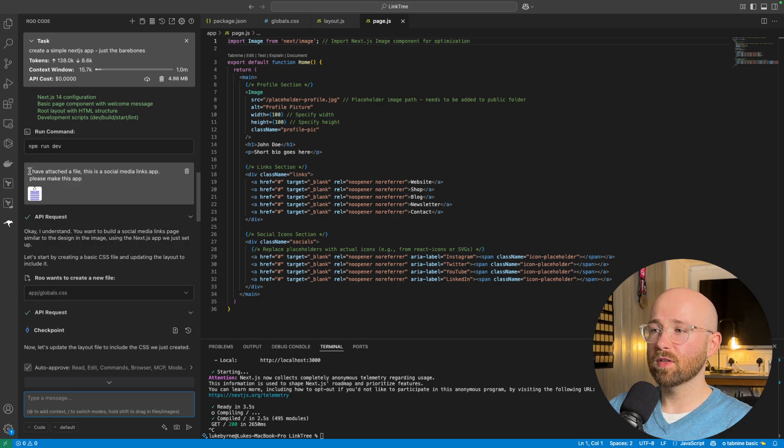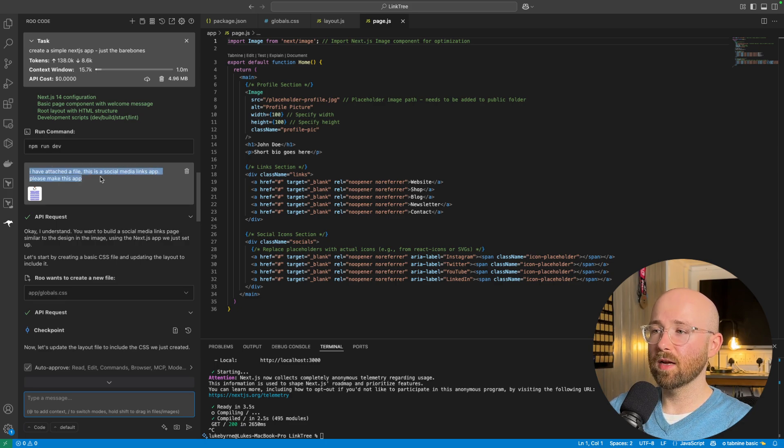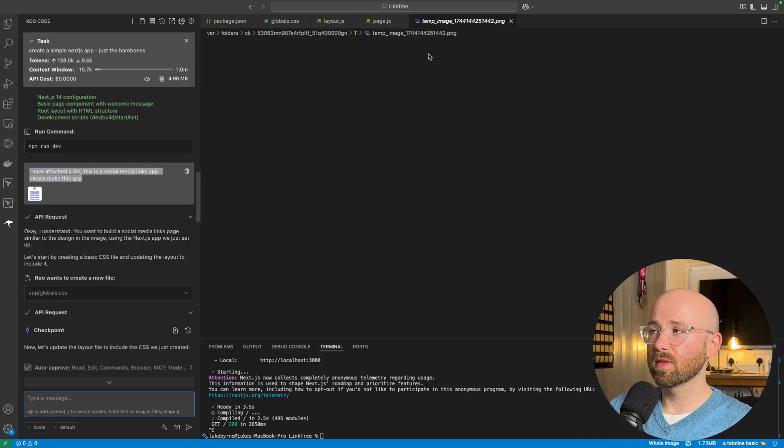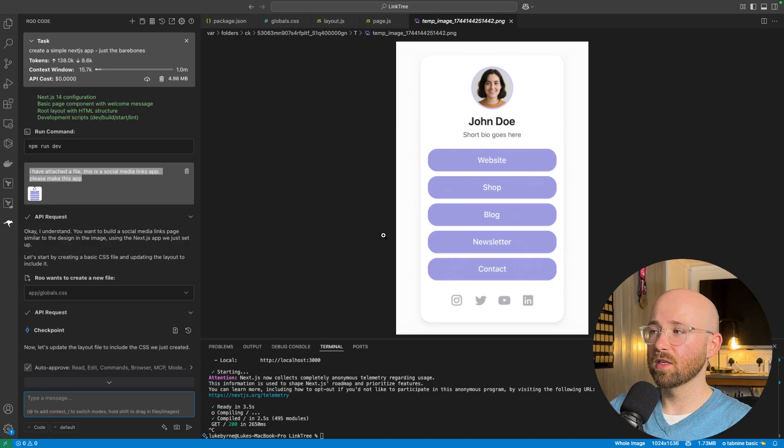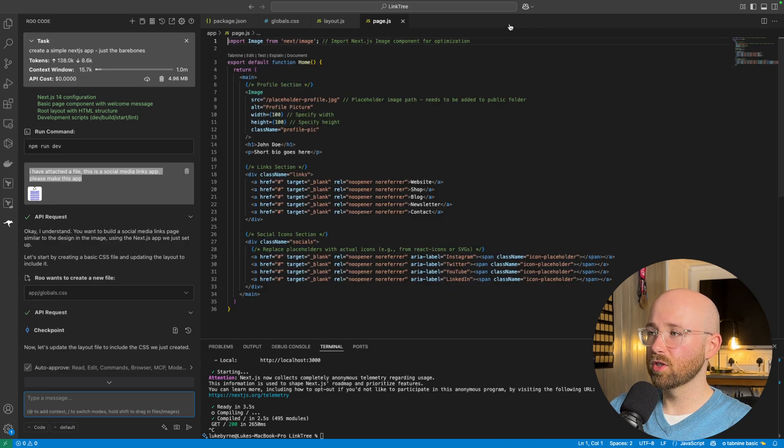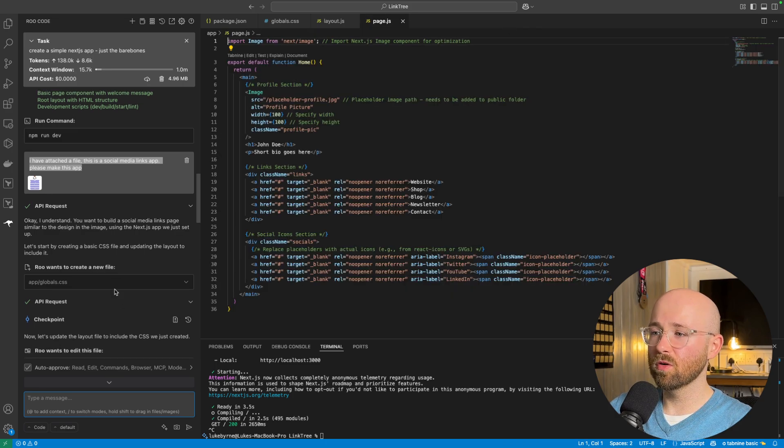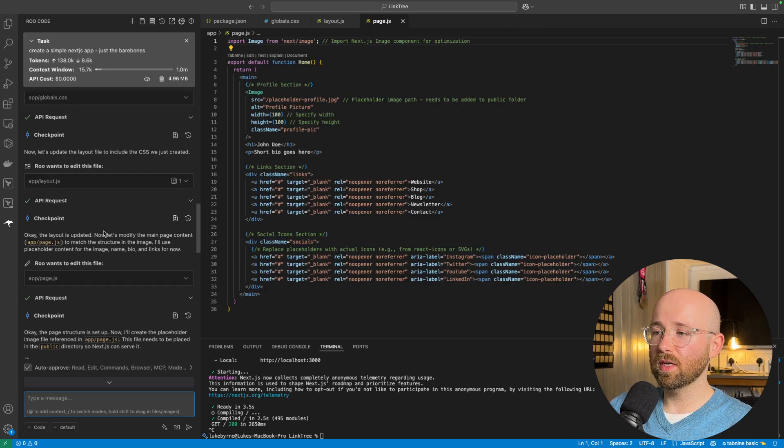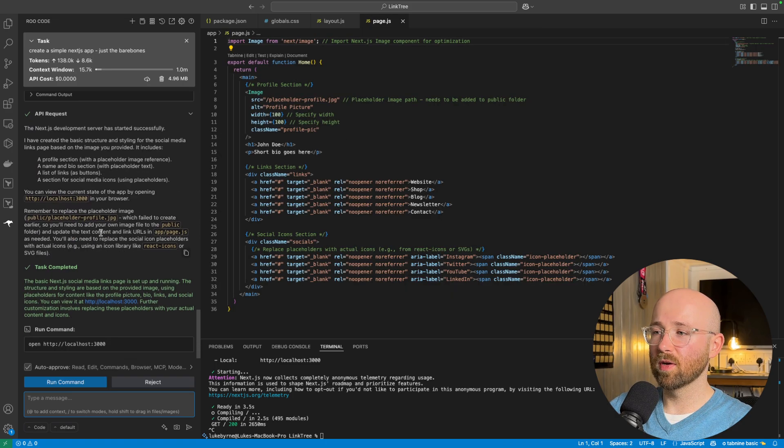I then write, I have attached a file. This is a social media links app. Please make this app. And I simply attach the image, as you can see here, from ChatGPT 4.0. And then, it goes away and it tries to create the website.